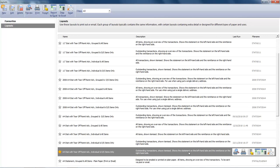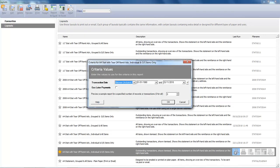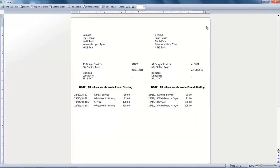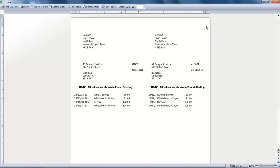And then if we preview our statement, accept the criteria, we can see that the transactions are listed in date order. So we've saved the changes.